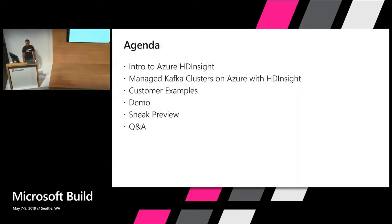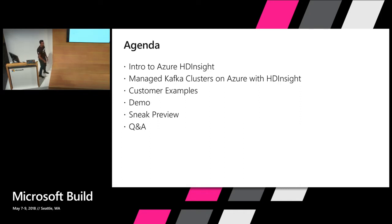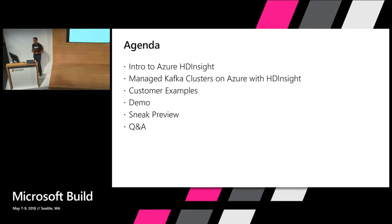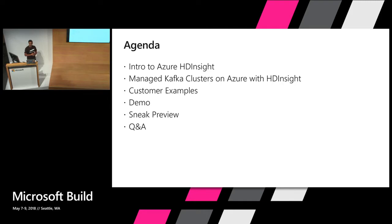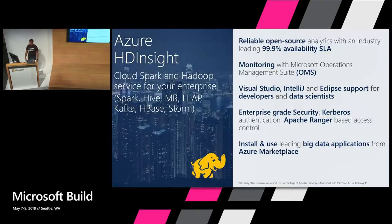Quick agenda: we'll go a little bit into an introduction to Azure HDInsight and how you can get managed Kafka clusters with Azure HDInsight. We'll talk about customer examples where we've seen a lot of success. I'll do a quick demo on how to set up an ingestion pipeline within Azure HDInsight, and a quick sneak preview of one of the features we're working on. Time permitting, we'll have Q&A at the end.